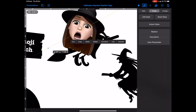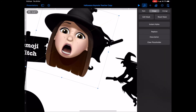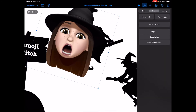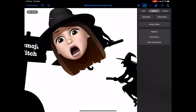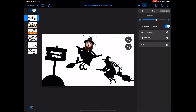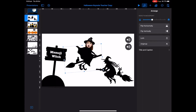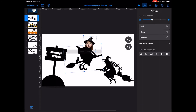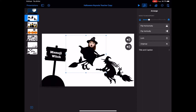Then rotate and resize as needed. If you're having trouble rotating, make your picture a bit larger so you have more room to use your fingers. Send this to the back, then group the pieces together by tapping the witch, tapping your head, and tapping group. Now you've become a witch memoji.